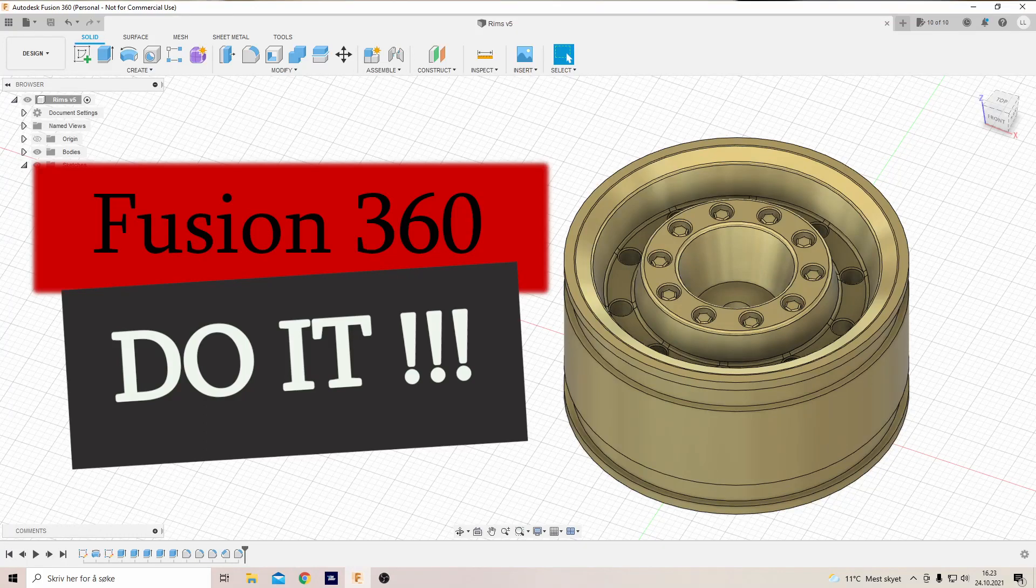Welcome to part 3 of this short series where we design a rim for a 6x6 track. By the way, if you like this kind of content, please subscribe and leave a like. And if you don't like it for some reason, please comment down below.